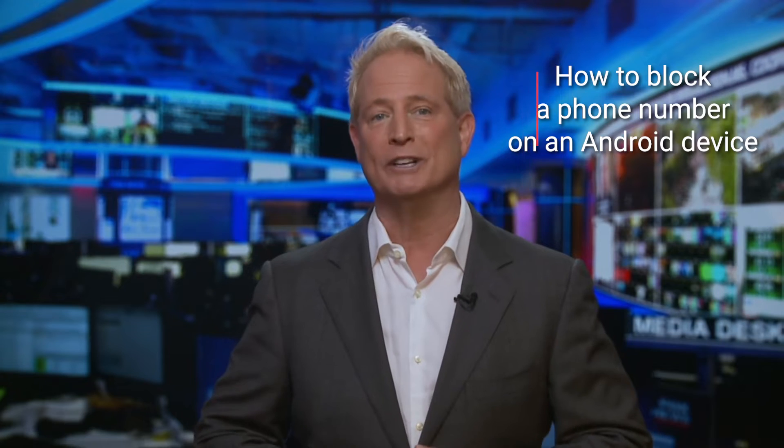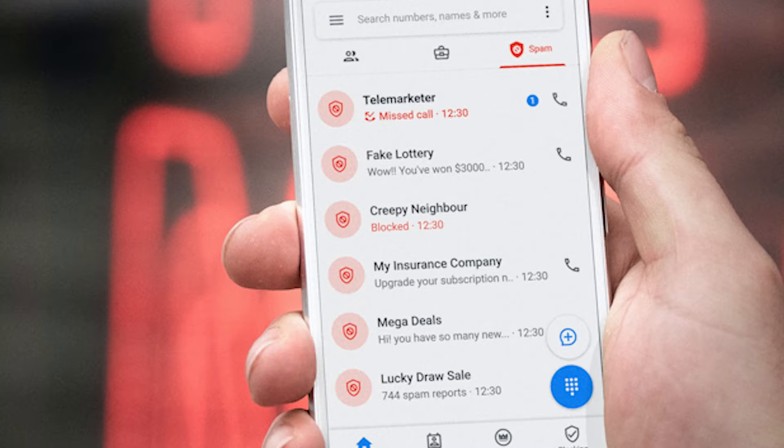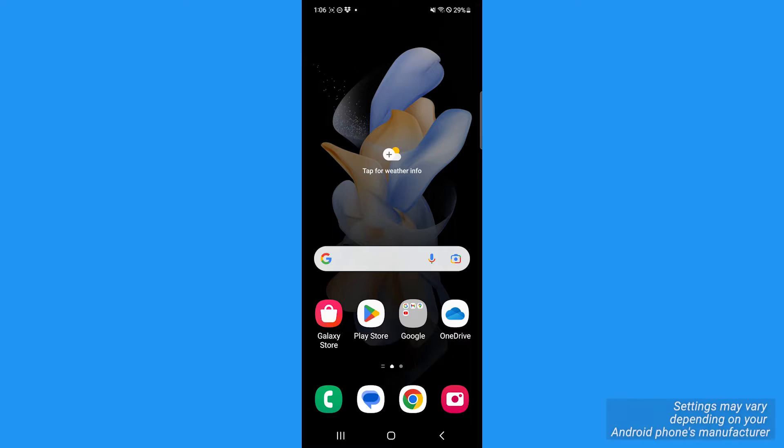You know you have these people calling you that you don't want to hear from. Here is how to block a number on an Android device. I'm Kurt the Cyber Guy, and if you want to make sure a spam number or someone you don't want to speak with can't reach you, follow these steps to block them on your phone. These settings may vary depending upon your Android device — the one we're using right now works this way.